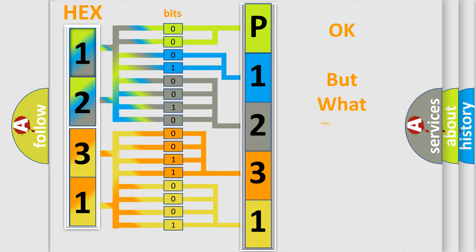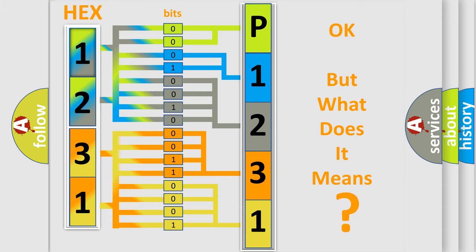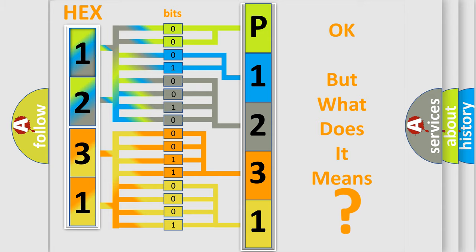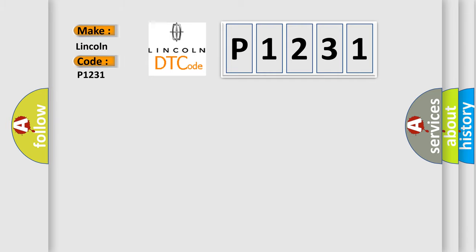The number itself does not make sense to us if we cannot assign information about it to what it actually expresses. So, what does the diagnostic trouble code P1231 interpret specifically for Lincoln car manufacturers?